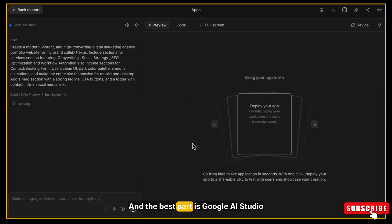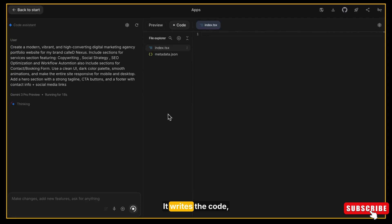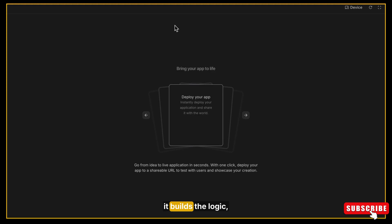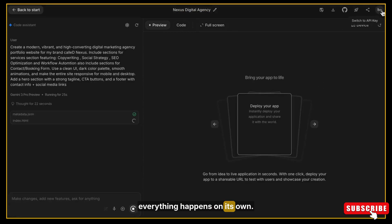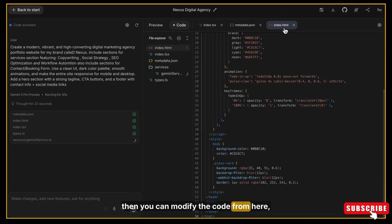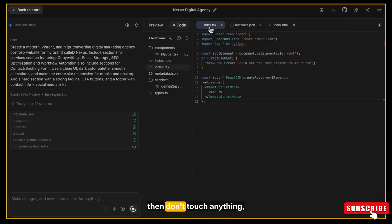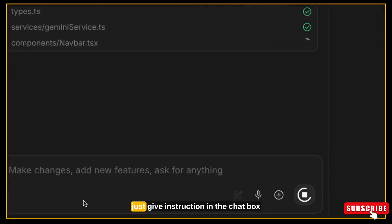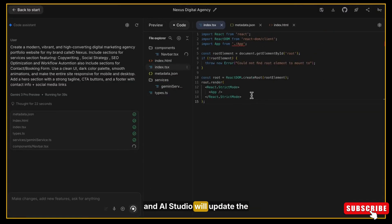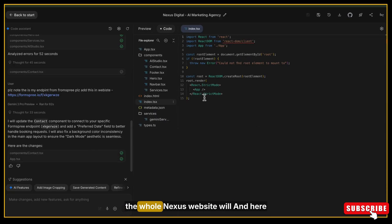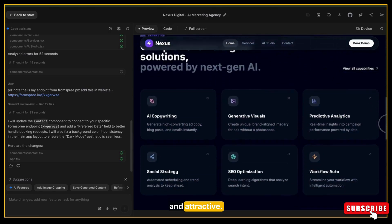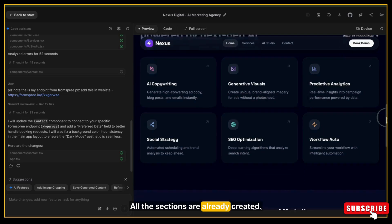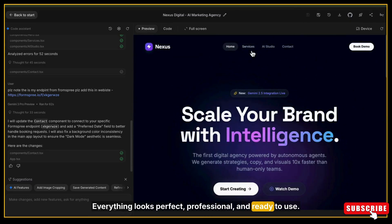Okay, so I have given the final prompt to it. And now, AI Studio begins building the full website. And the best part is Google AI Studio automatically creates the entire website for you. It writes the code, it designs the layout, it does the UI, it builds the logic. Everything happens on its own. If you know coding, you can modify the code from here. And if you don't know coding, then don't touch anything. Just give instructions in the chat box and AI Studio will update the website for you.